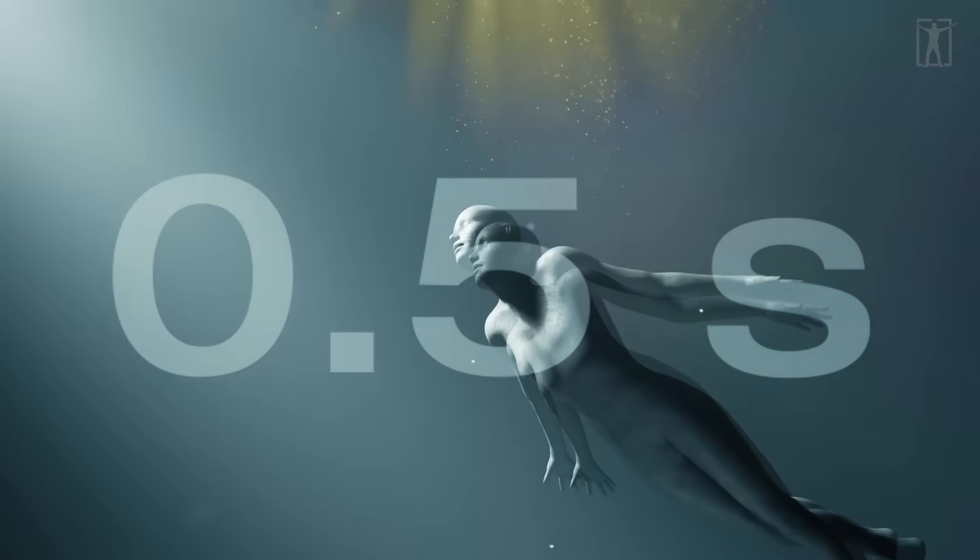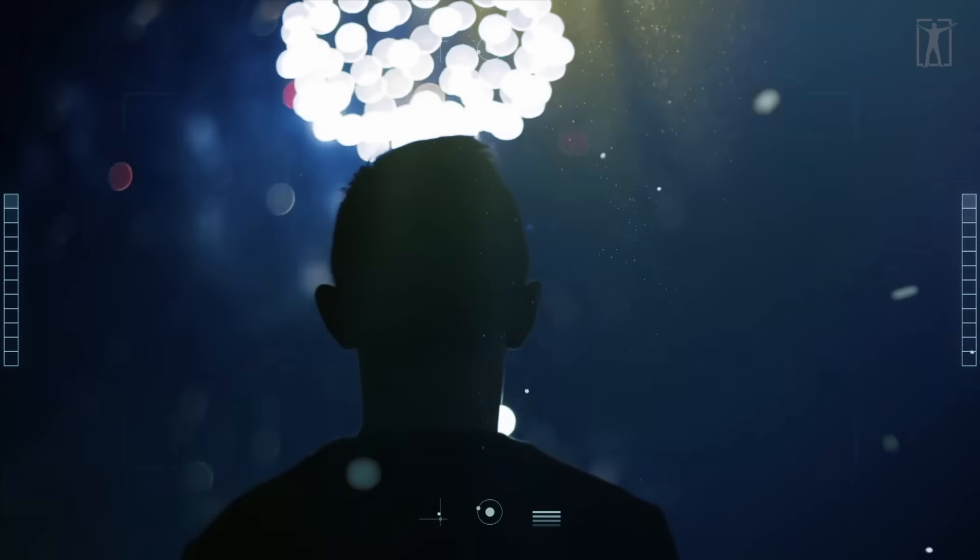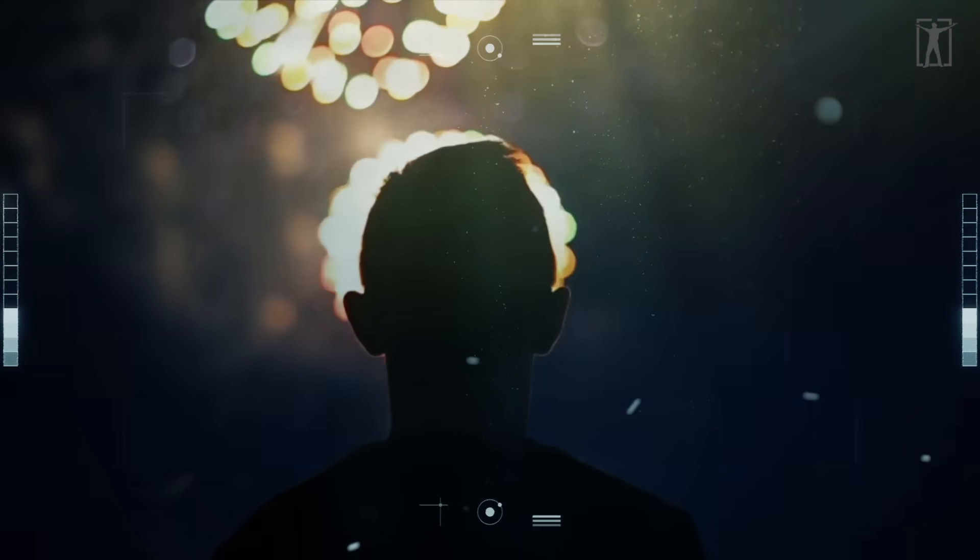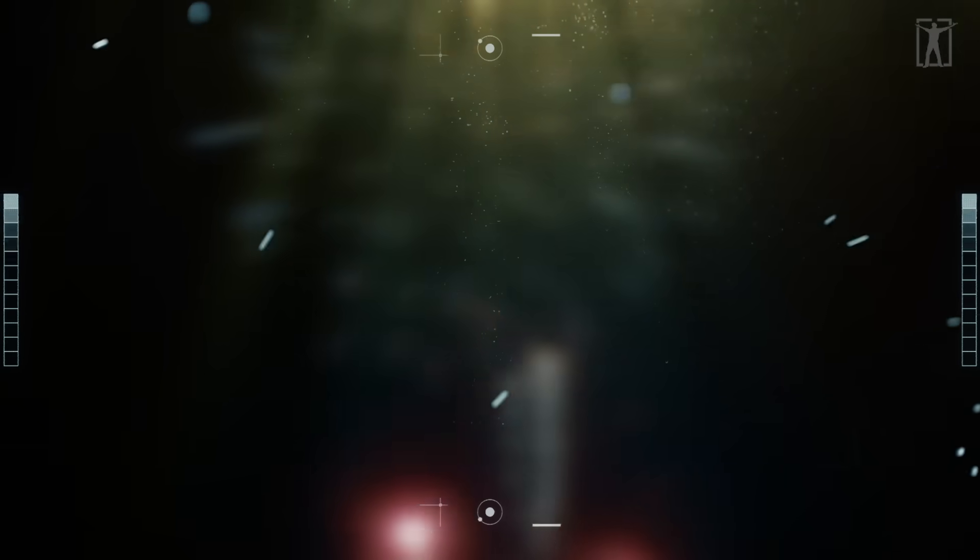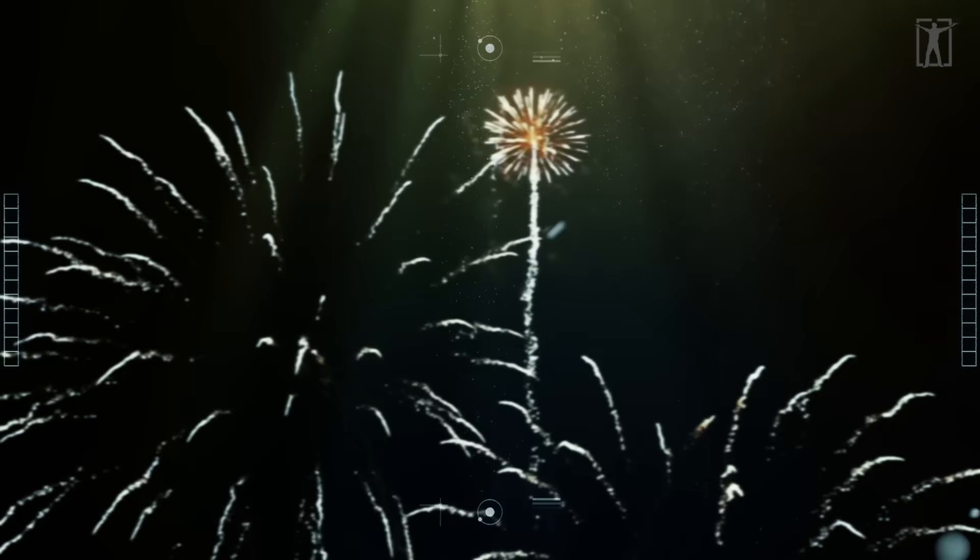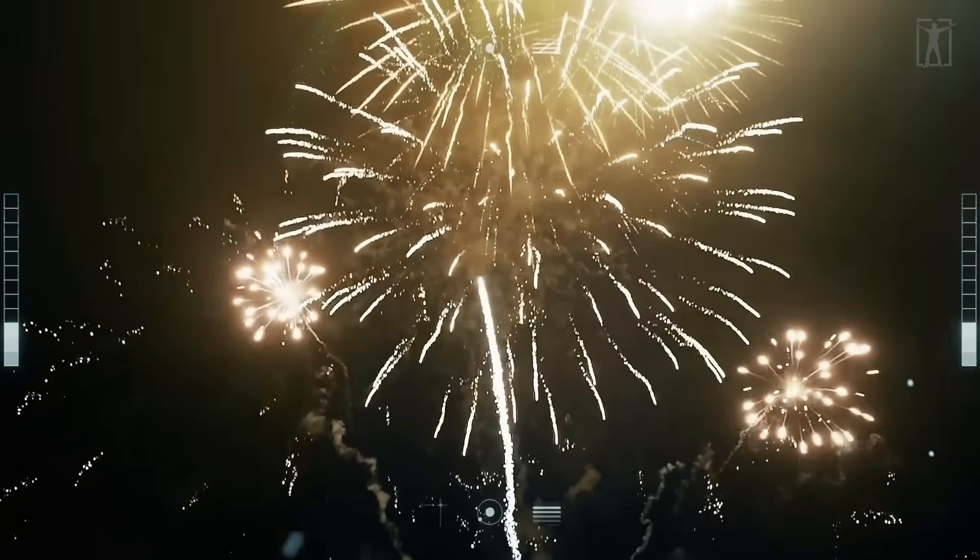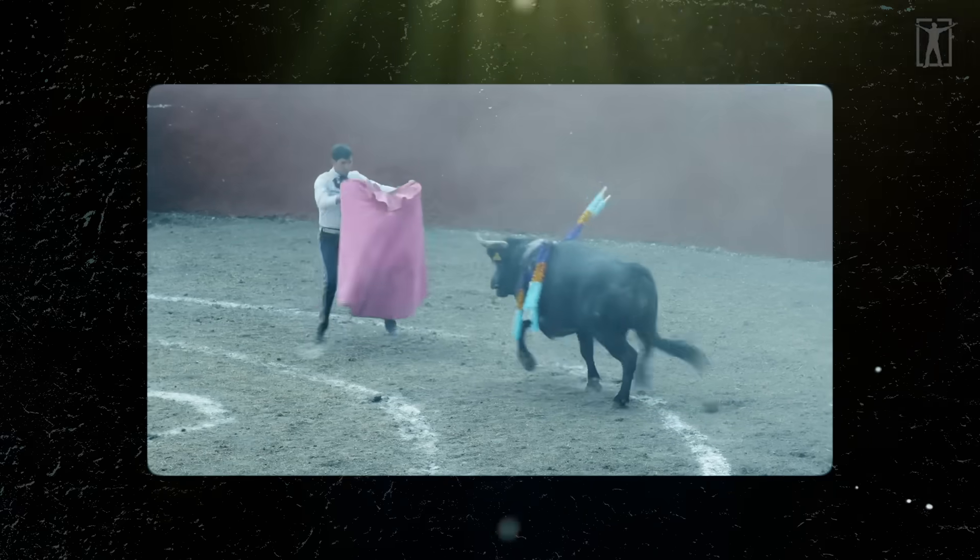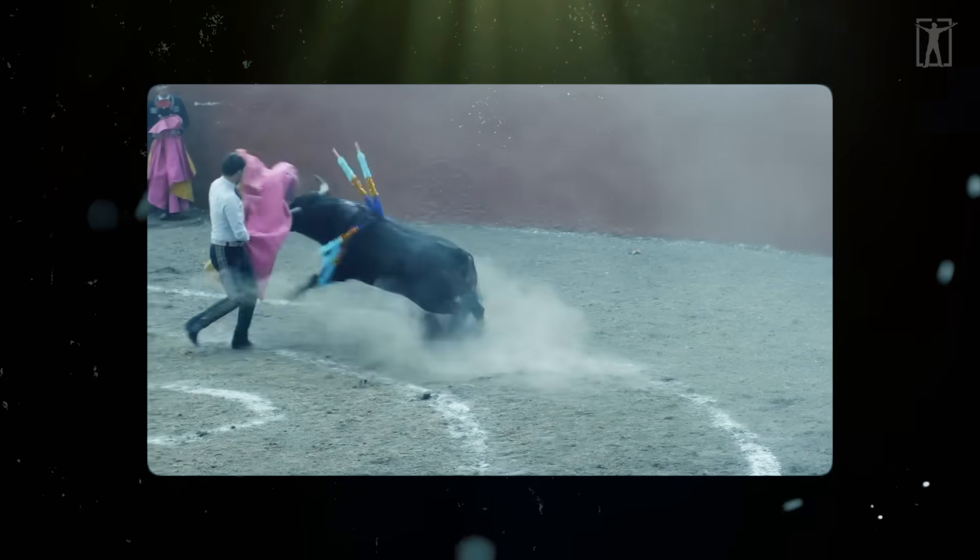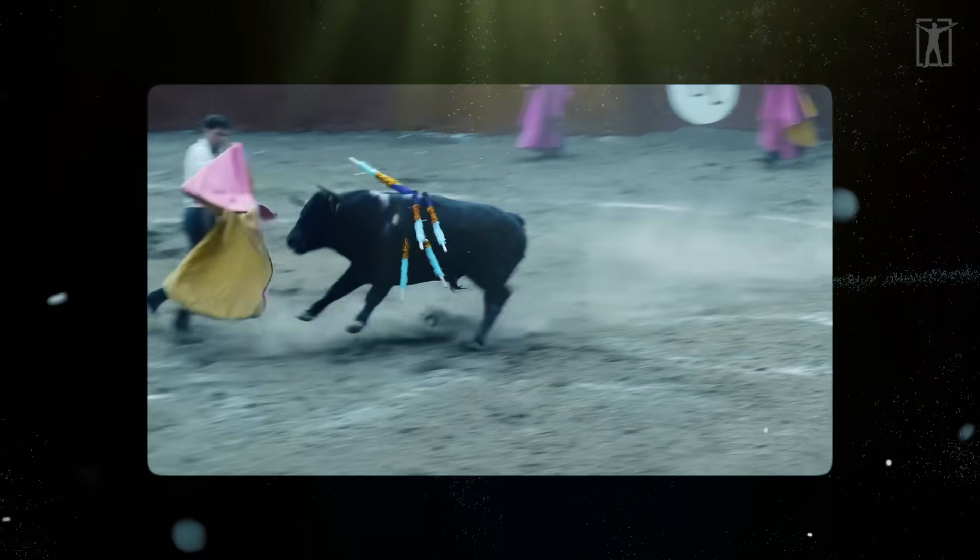Every time you think you're catching a moment as it unfolds, your brain has already processed it, adjusted it, and delivered the version it thinks you can handle. And if reality is delayed by default, it means the now you trust never actually existed.